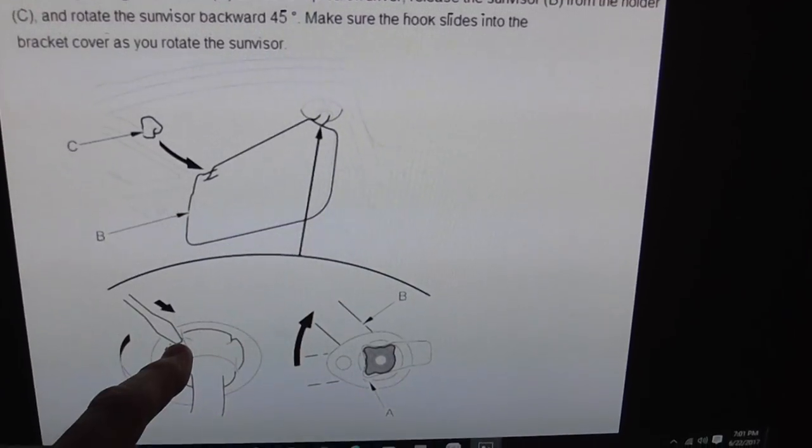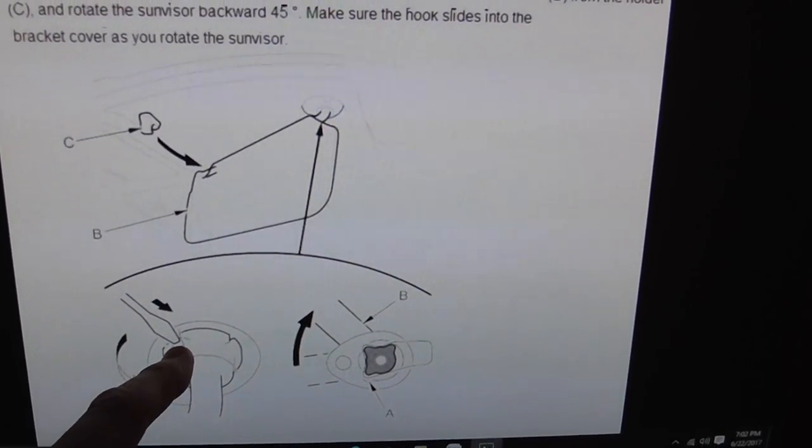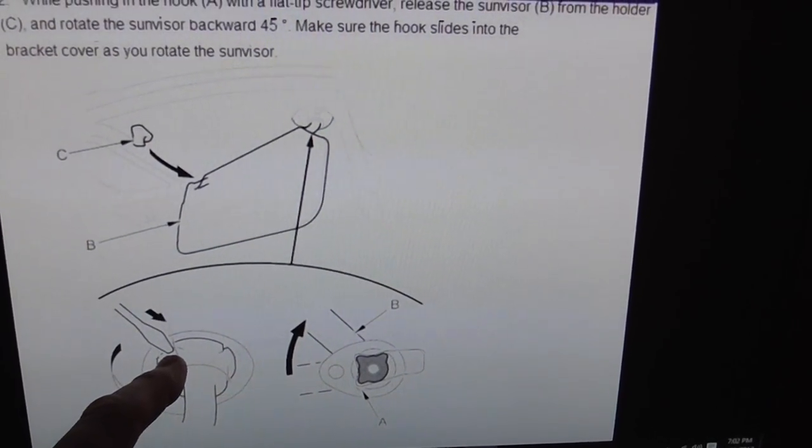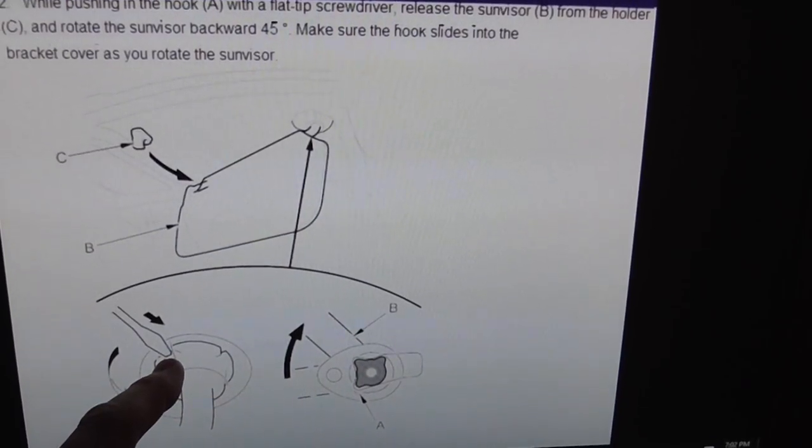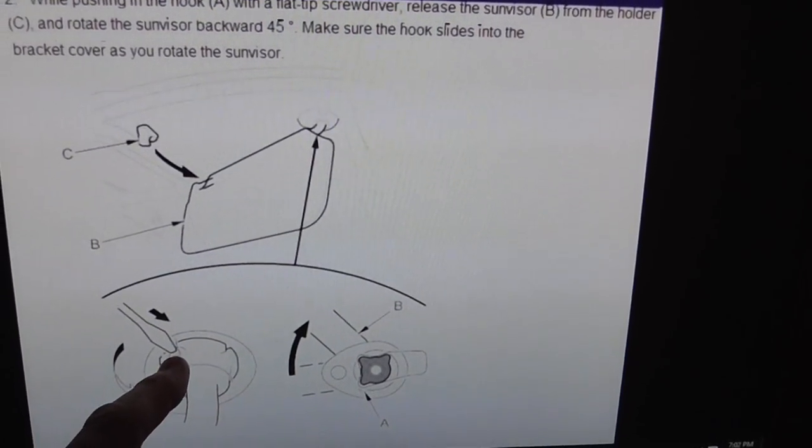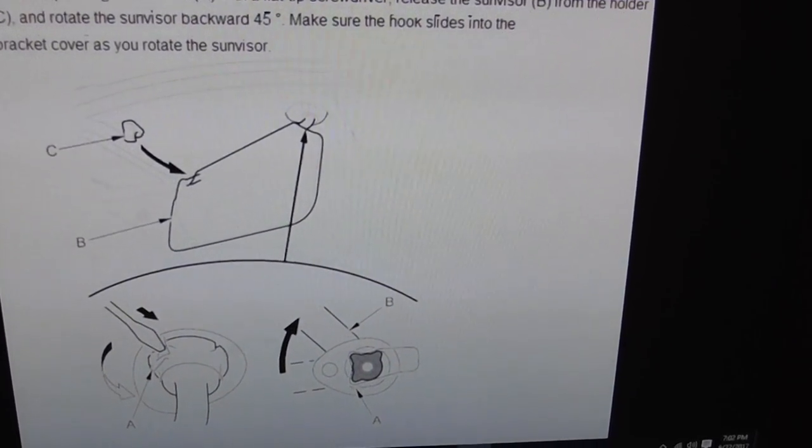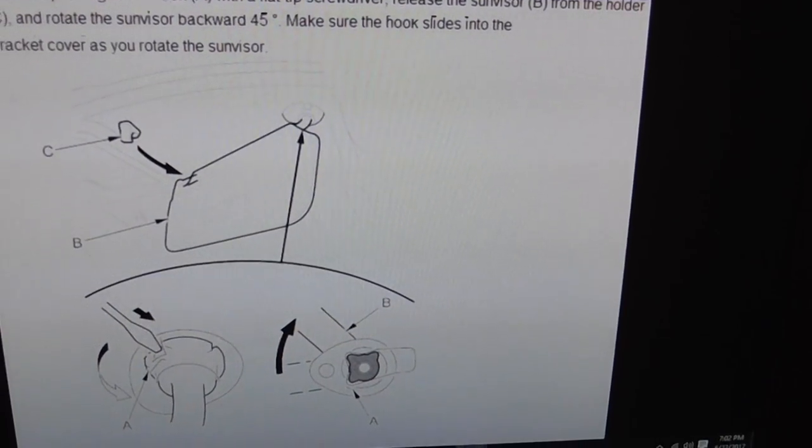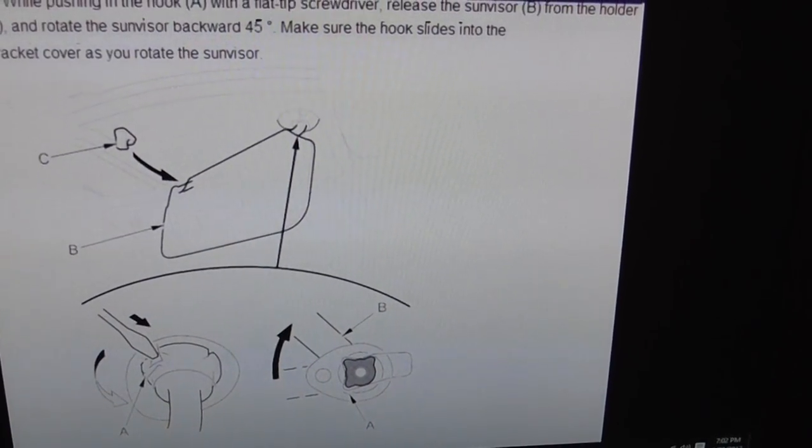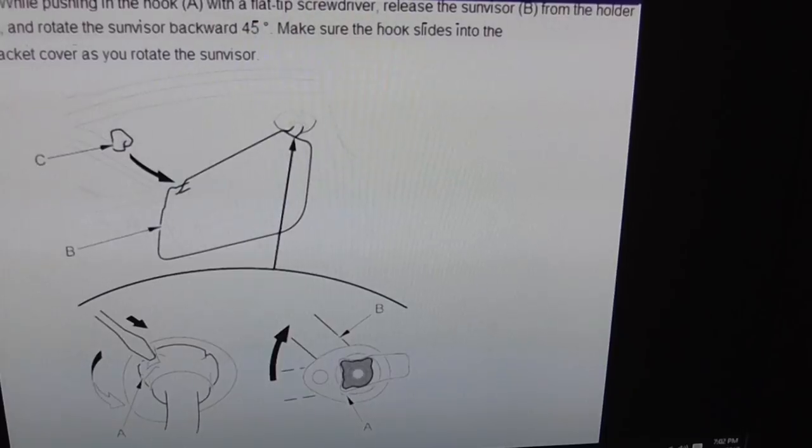I found a wood dowel the size of that button actually did better. You push it in and then you rotate the visor backwards about 45 degrees.